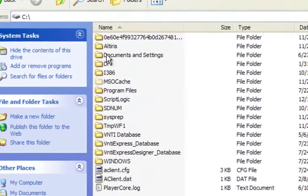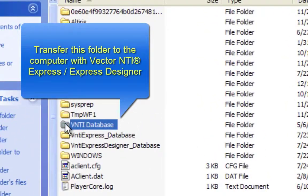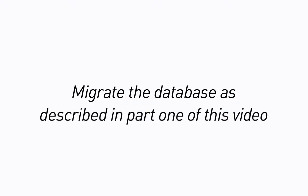Once located, transfer this folder to the computer with Vector NTI Express or Express Designer and follow the database migration steps as previously described in Part 1 of this video.